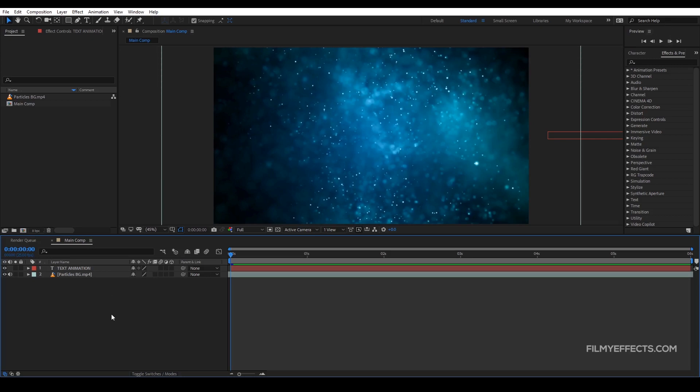In this video, we are creating motion blur in After Effects. We will learn how to use motion blur in our projects.